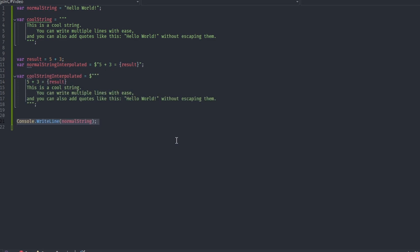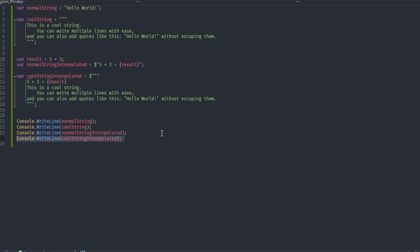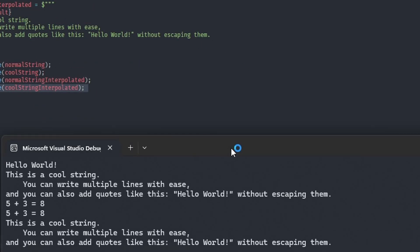You can have indentation, quotes without escapes, and interpolation with no problem. You can use them by having at least 3 double-quote characters at the start and end of the string.